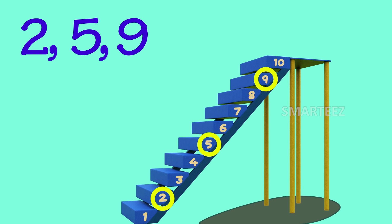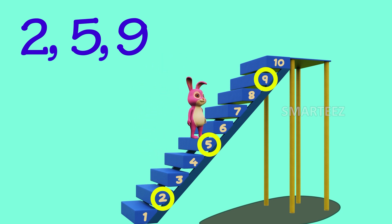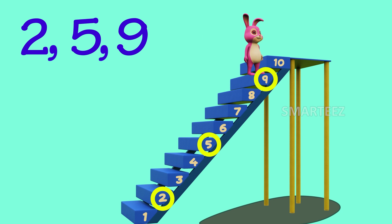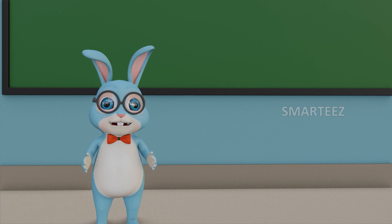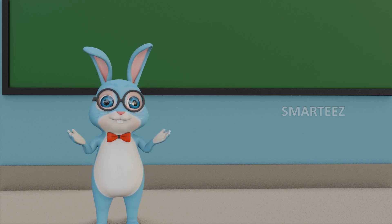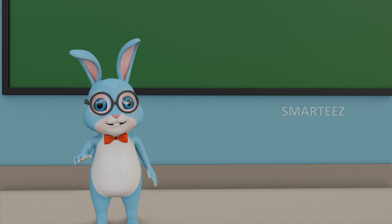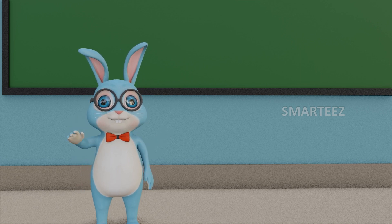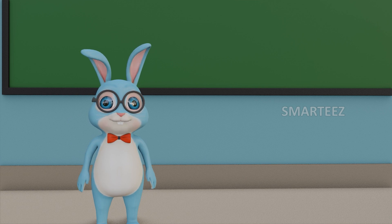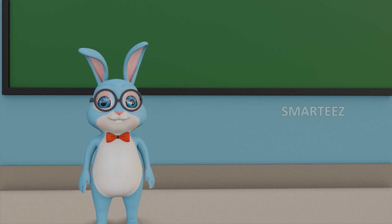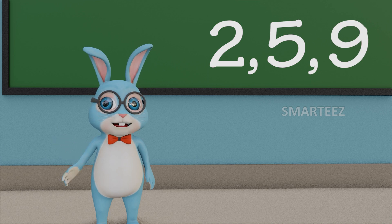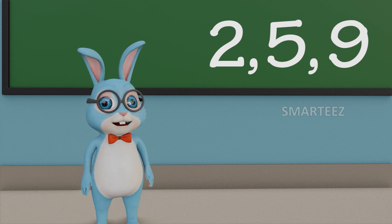Are these numbers in ascending order? Let's see the jumps. Awesome! The bunny jumps went from 2 to 5 and then to 9 — they were both jumps upward. So 2, 5 and 9 are in ascending order.